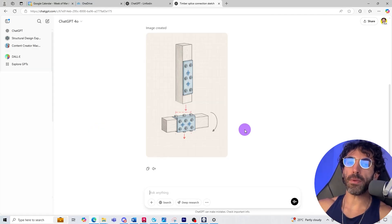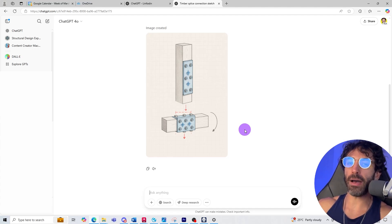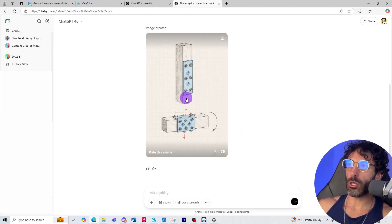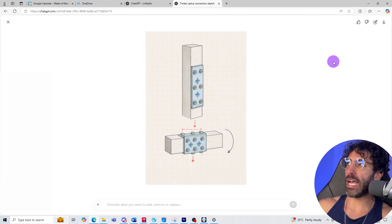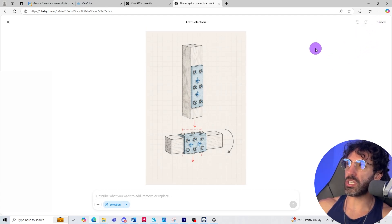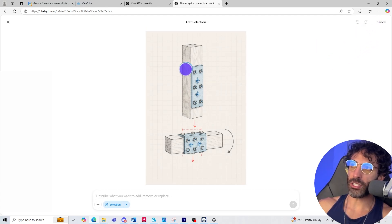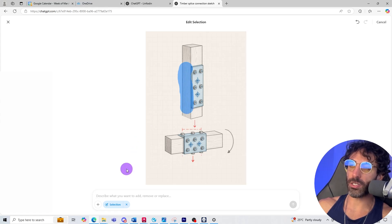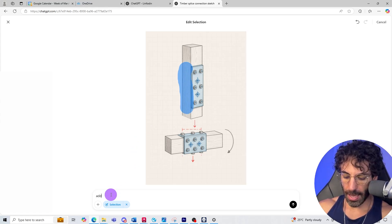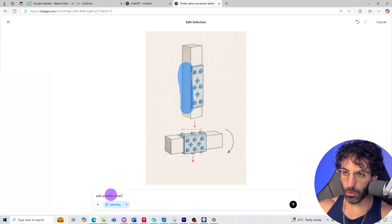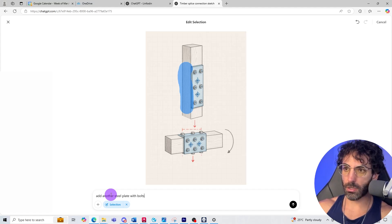If you're happy with the overall result but there are some aspects of the image that you would like to change, you can click on the image and then go to select and then you can select the parts that you want changed and prompt something. Let's say add another steel plate with bolts.